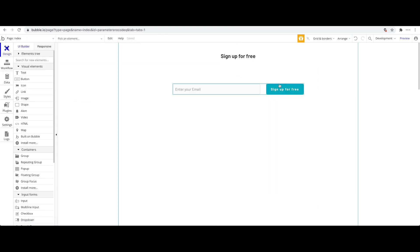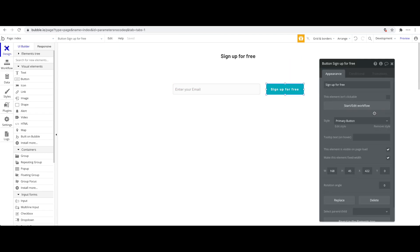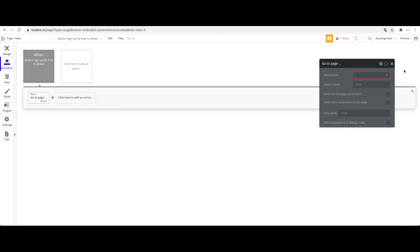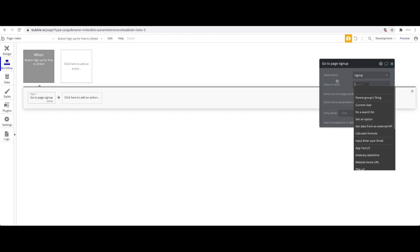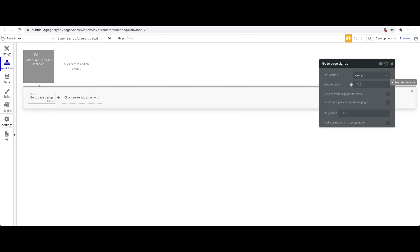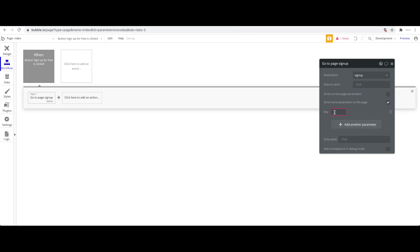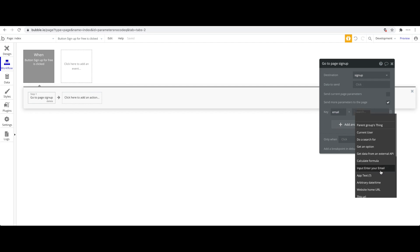Going back to the index page, click on the 'Sign up for free' button and set its workflow: when pressed, navigate — 'Go to page: sign up.' Now, instead of sending data as a Bubble thing, we want to send URL parameters. Click 'Add a parameter.' You define a key and a value, just like before. I'll call the key 'email', and the value will be whatever the 'Enter your email' input's value is.